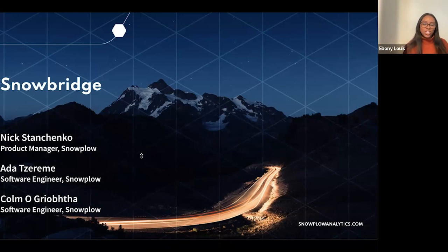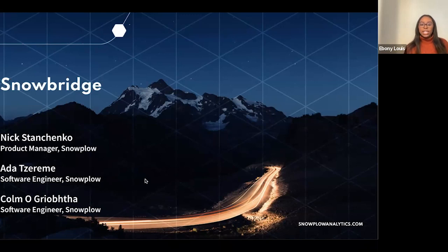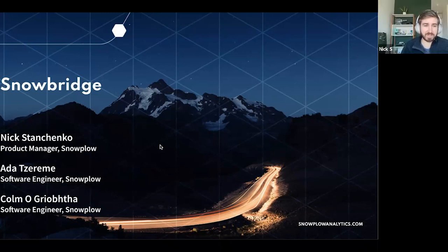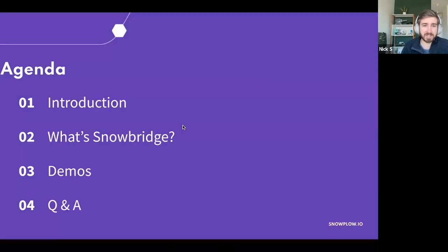Welcome everyone, thank you for spending this hour with us. We're going to go over Snowbridge. Nick, our product manager, is going to give us a presentation, followed by Ada, our software engineer, who will give an in-depth tutorial. We also have Corm on the call for any questions. Nick, you can take over. Thanks, Ebony. I'm the product manager joined by my engineering colleagues. Let's kick this off with the agenda: introduction and background context, what Snowbridge actually is, a couple of demos, and then Q&A.